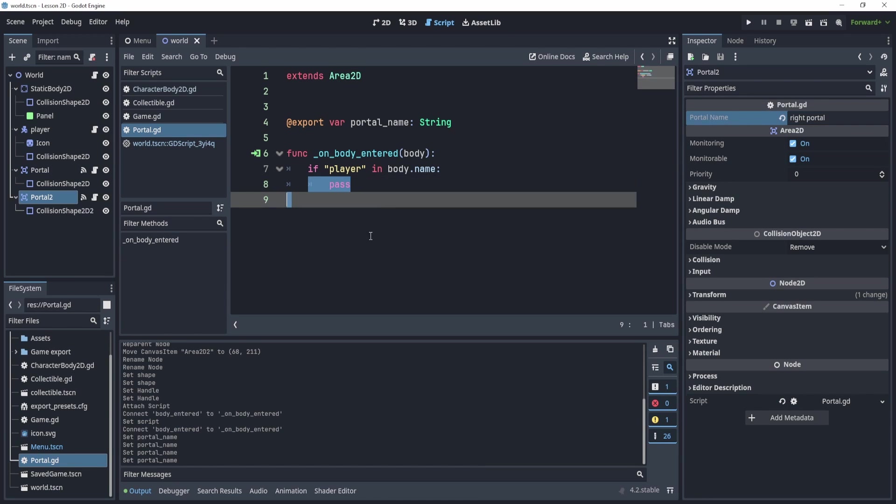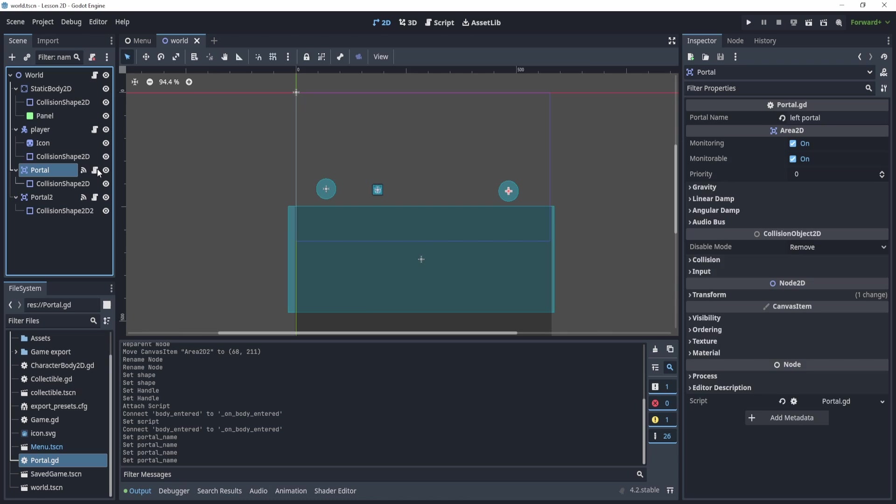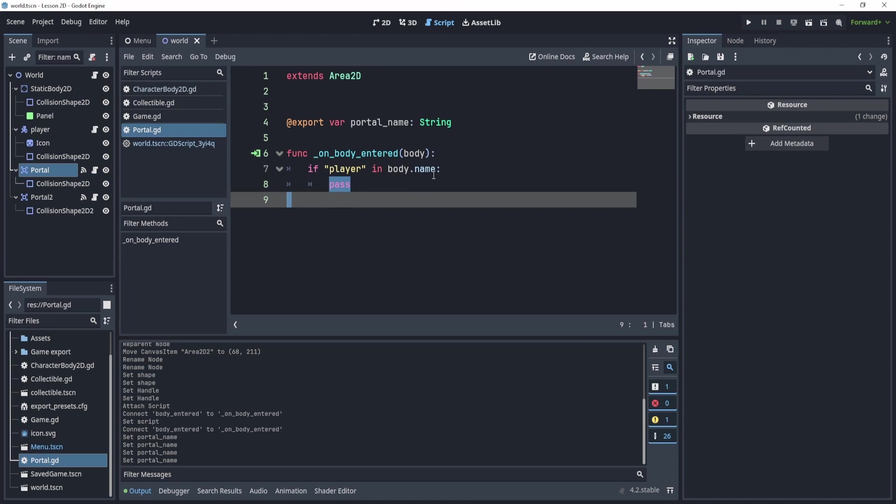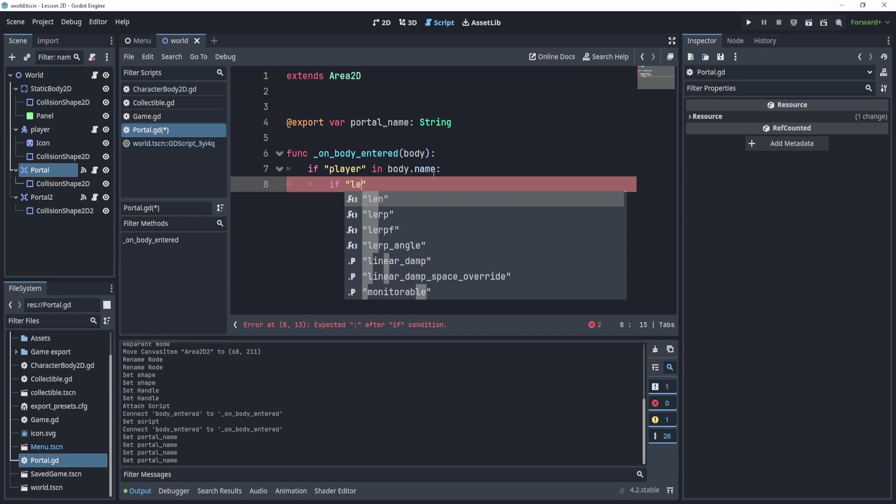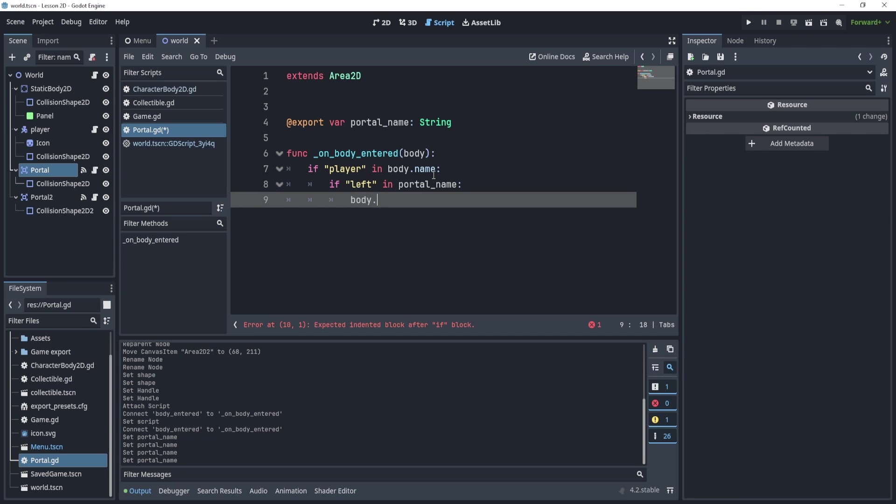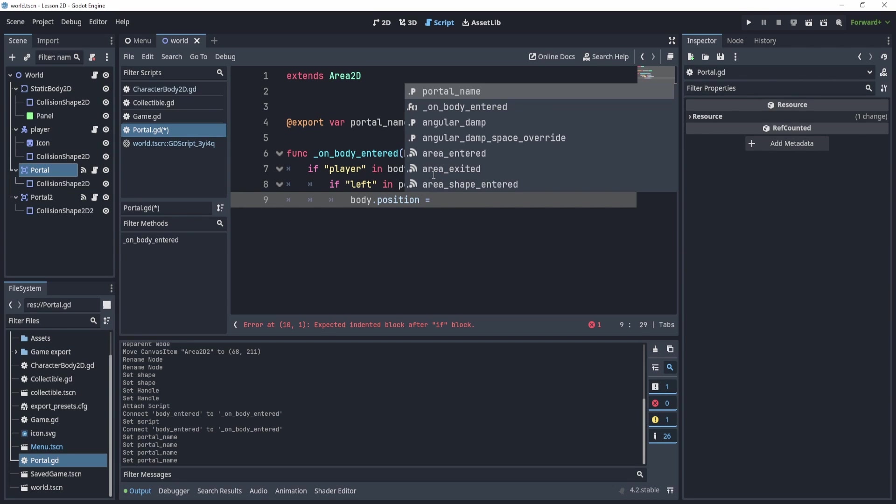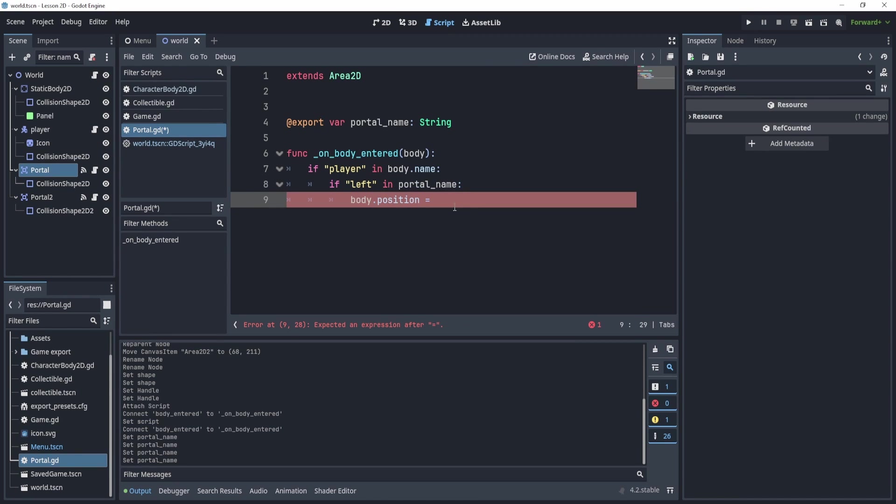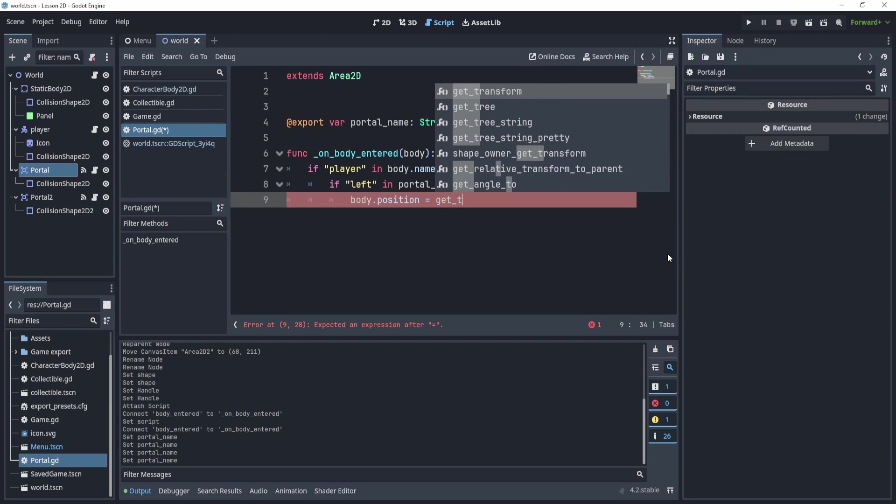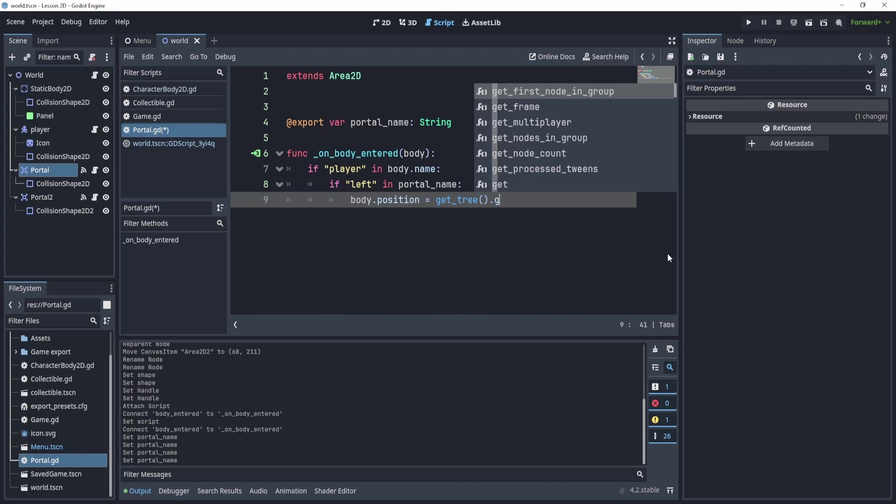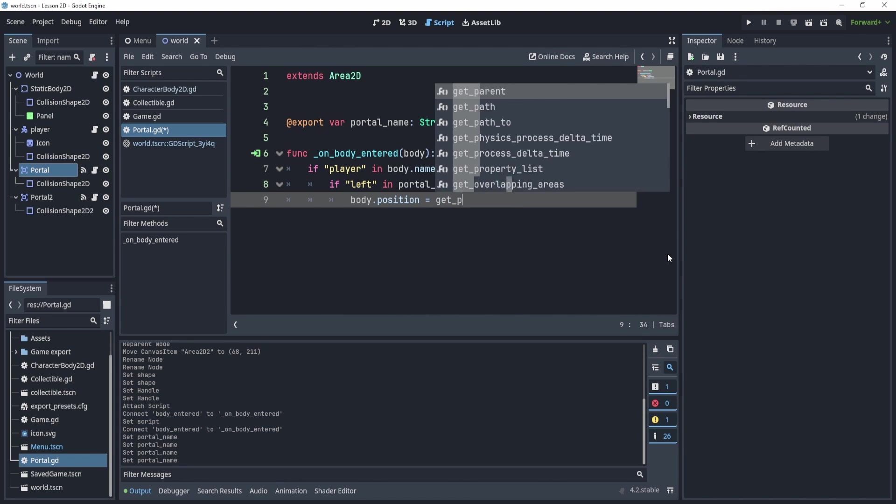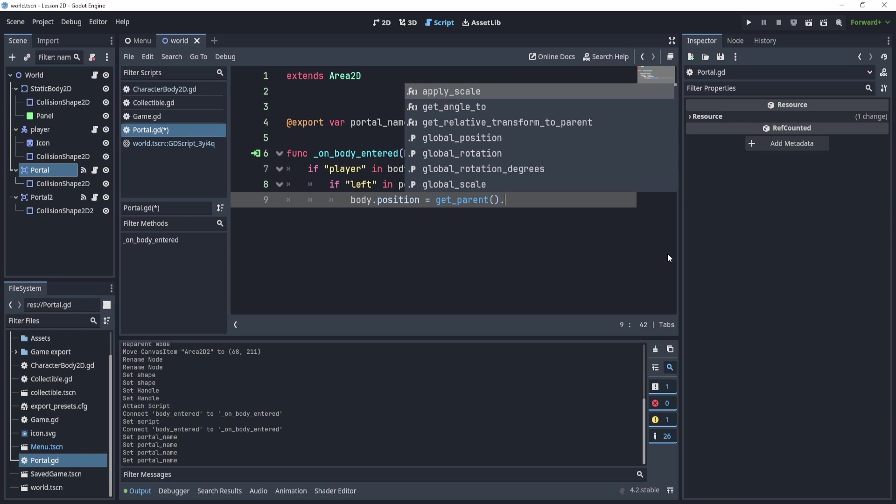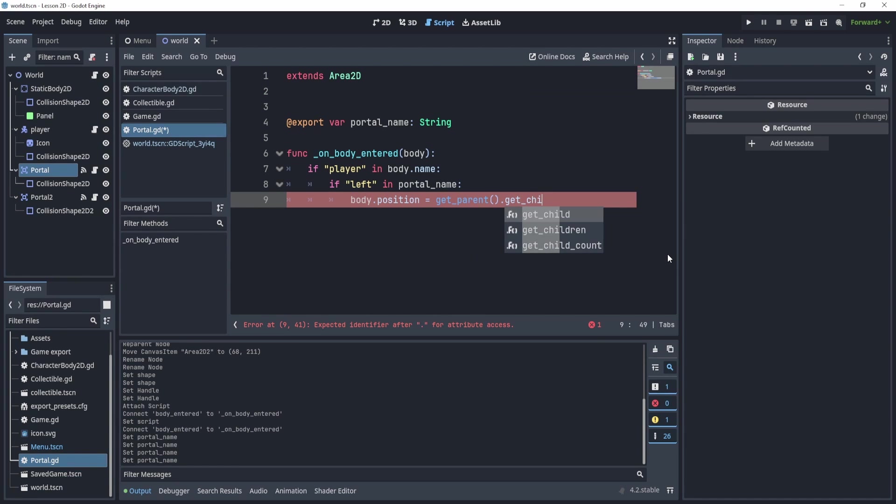Now in the script, we need to essentially find out which portal we're playing with, right? If we touch the left portal, we want to go to the right portal. Because we use the string, we're going to check for a string in the portal name. We can say if left in portal name, then we want to teleport to the right. So we can say body.position is equal to the portal to. In this case, we need to get access to the other portal, right?